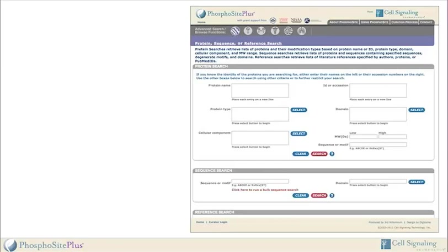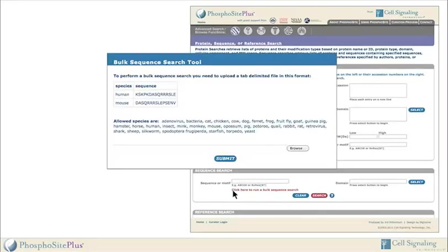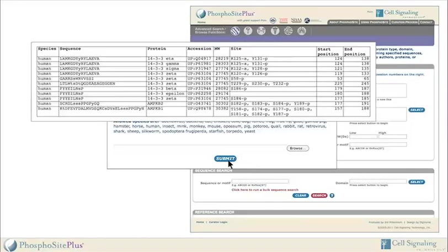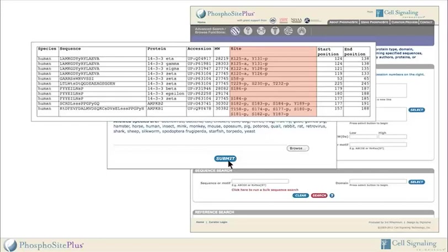Searching for sequences within specific domains allows users to quickly determine if potential regulatory sites are common features of specific domains. The bulk sequence search allows users to submit long lists of peptide sequences to determine if they contain previously identified modification sites. Search results downloaded onto the user's desktop list all matching sequences in PhosphoSite. Modified residue numbers are listed in column 6 and are indicated by lowercase letters in the matching sequences shown in column 2. This functionality may be of special value to mass spectrometrists.